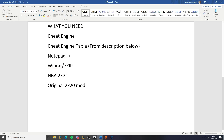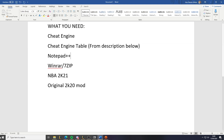Hello YouTube, today I'm going to show you how to convert NBA 2K20 mods to NBA 2K21. What you'll need is Cheat Engine, a Cheat Engine table (link in the description), Notepad++, WinRAR or 7-zip, the game itself, and the original 2K20 mod.